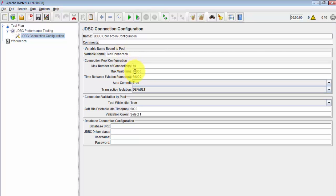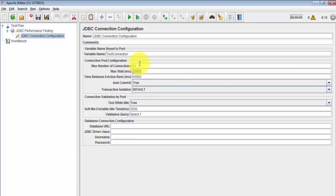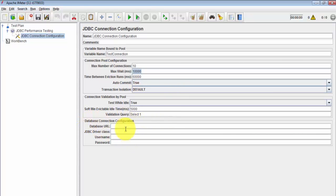There are many other details like the maximum number of connections to create with the database and the maximum time it should wait for connecting. There are many such options, but for now we are just going to cover the mandatory ones. Under the database connection configuration section we need to enter the database URL, JDBC driver class, username, and password.